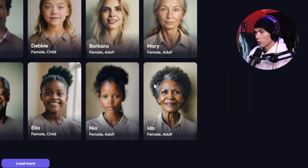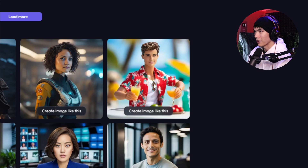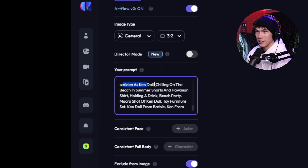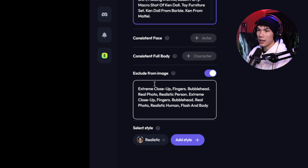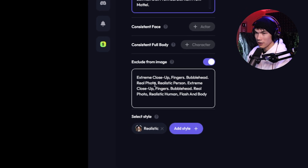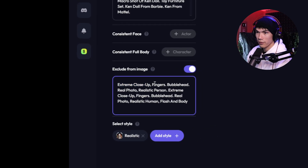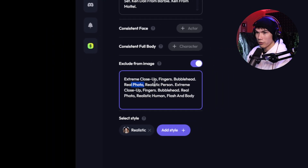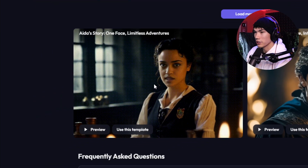While we're waiting, I'm scrolling through what is possible here. You can put your actors into different outfits, different worlds, different situations — we can even make ourselves into a Ken Barbie doll. If you click into one of these, you can see what kind of prompts they're using. For example: 'Aiden as Ken doll chilling on the beach in summer shorts and Hawaiian shirt holding a drink, beach party.' That's the positive prompt. Then there's a negative prompt — everything you don't want included. I like how they excluded fingers because AI image generation is still not very good at generating hands. Then once we have our AI trained, we can also do things with video.